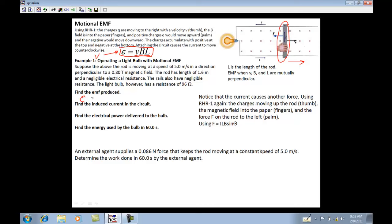The EMF is equal to V·B·L. Plugging in: V is 5 meters per second, the magnetic field is 0.8 tesla, and the length is 1.6 meters. The answer comes out to 6.4, and the units should be volts.